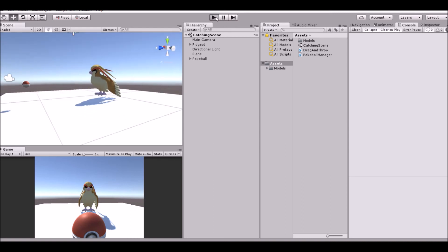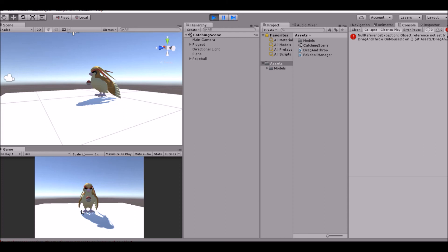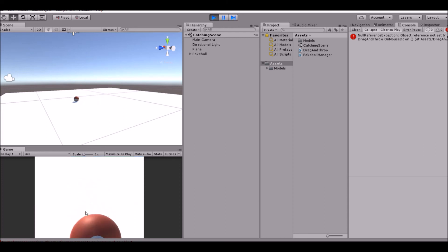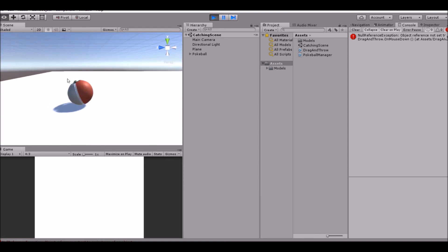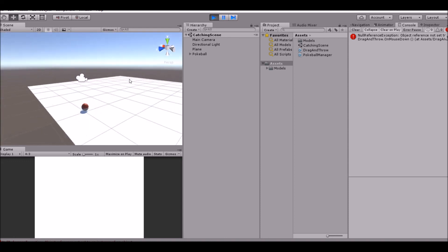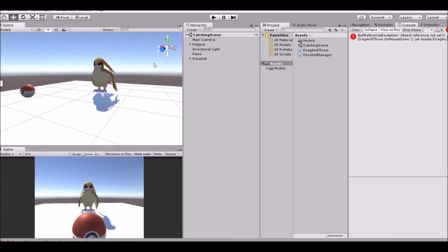So this is where we left off. We can throw the ball and catch the Pokemon. We caught him, but nothing happens after that. Today we're going to be changing that. Obviously the ball rolling off is not what we want. We're going to be catching the Pokemon and actually storing it, and then we're also going to be finding it. So we're not going to be doing the GPS, but when you are walking around and a Pokemon spawns, you click them and it takes you to the catching screen. We're going to be doing that too.